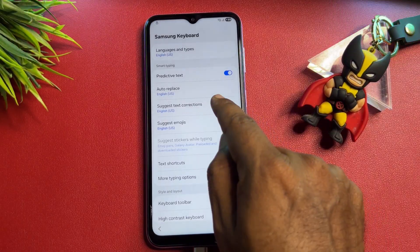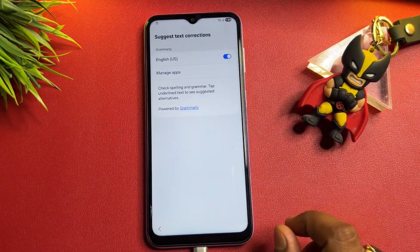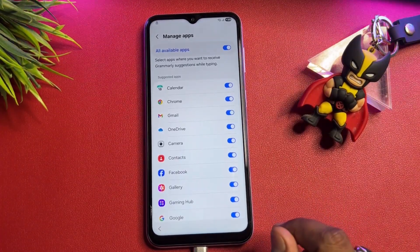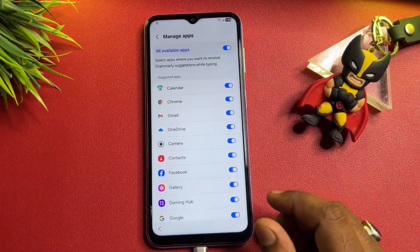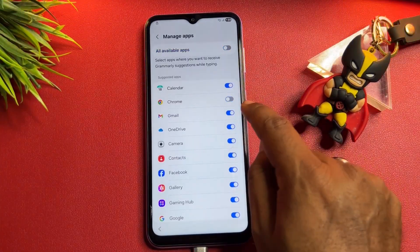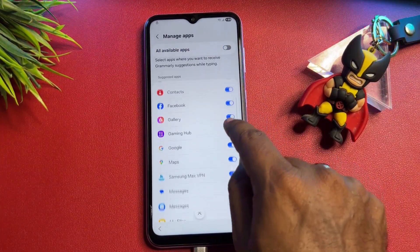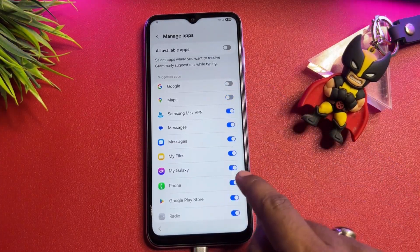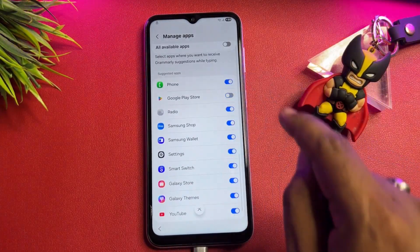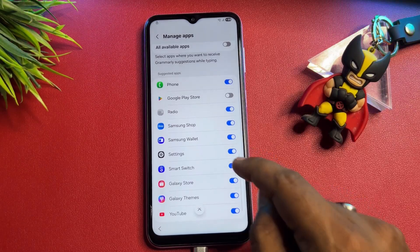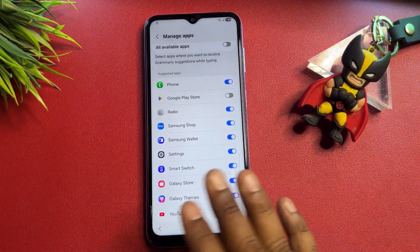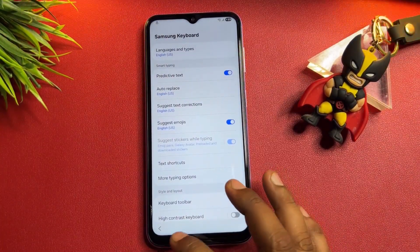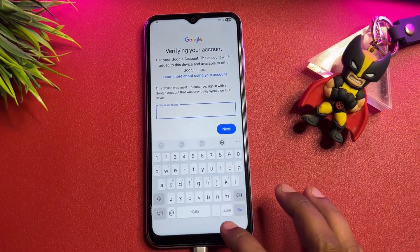Next, click 'Suggest Text Corrections' and then click 'Manage Apps.' This is very important: you have to turn off all Google products — Chrome, Gmail, Google Maps, YouTube — turn off only Google products. Then go back to the main page.